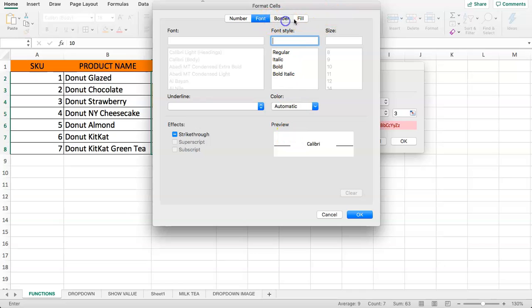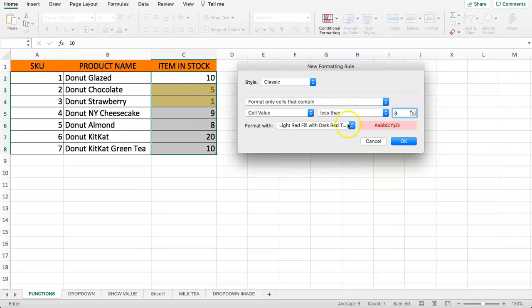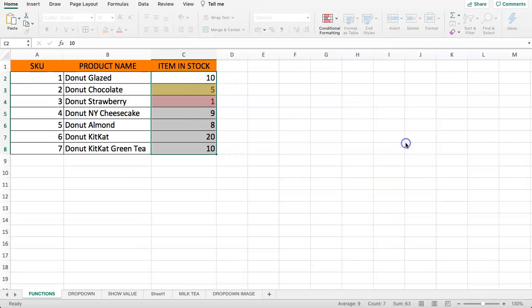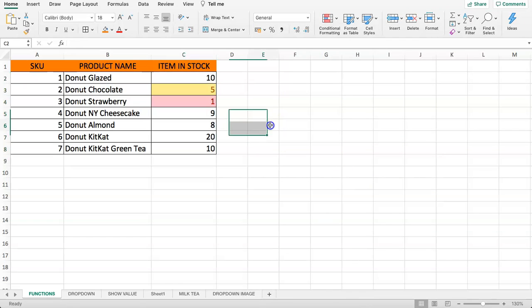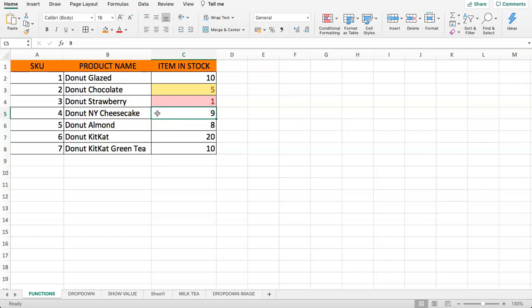You can give it all these colors, however that's not necessary in this case. We will just keep it red like this and confirm. As you can see now we immediately get a red color for this. So what's happening here with the New York Cheesecake donut?